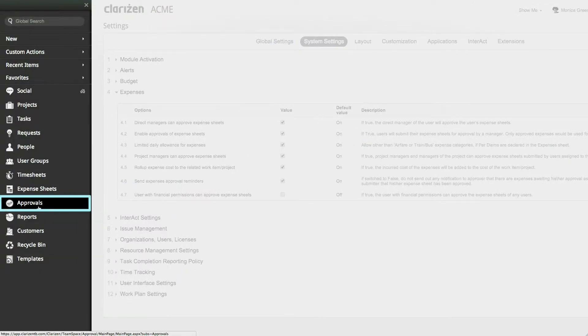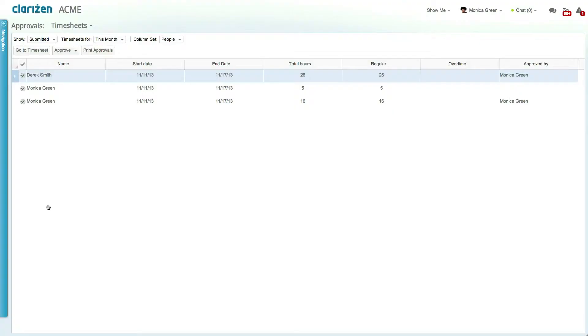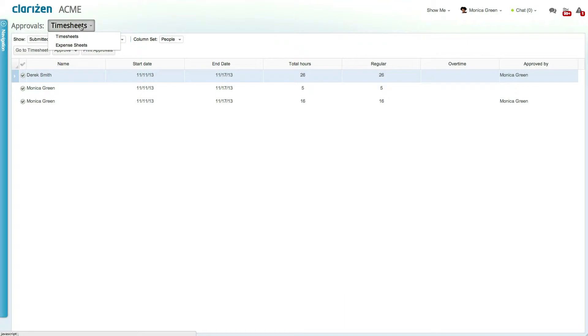Once approvals are enabled, a new module will be added to the navigation panel called Approvals. At the top, you can select to view the time and expense sheets.